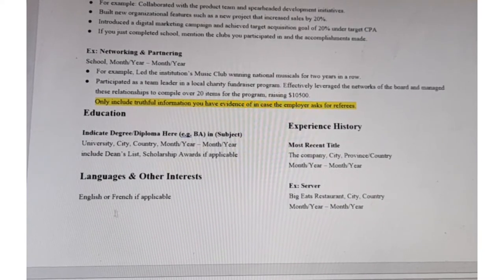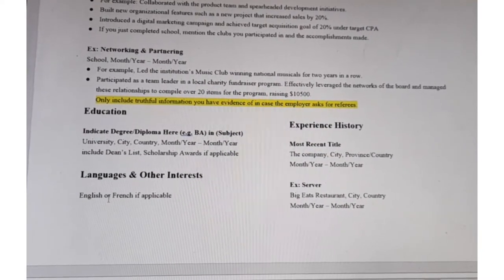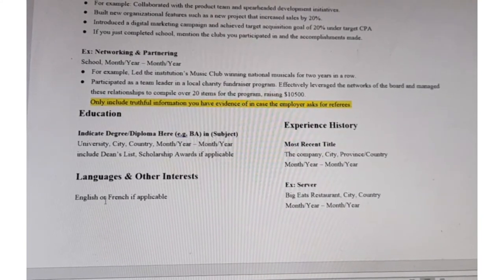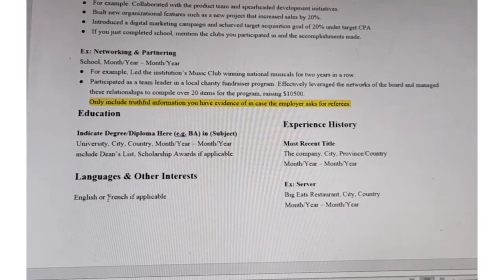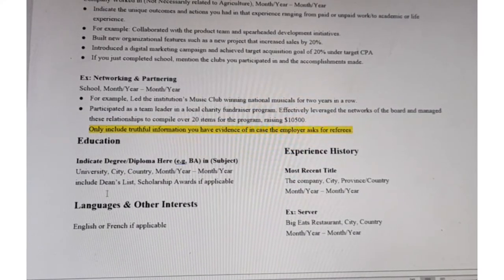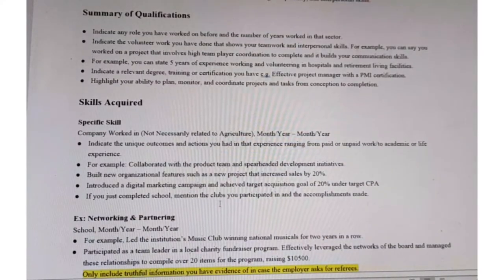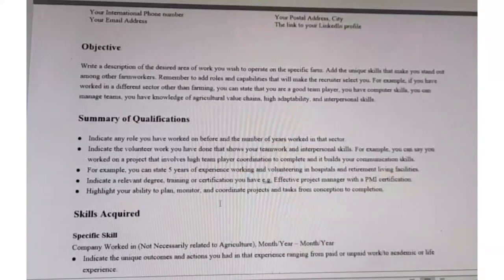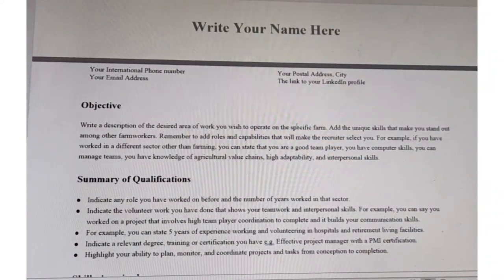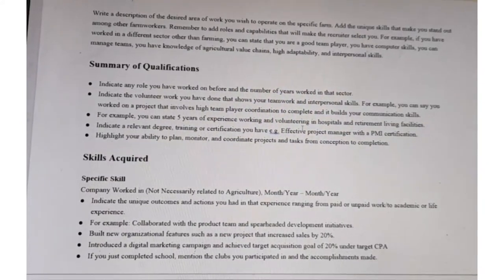After the employment history, write the languages and other interests. This is where you indicate whether you know French or English and other languages. That completes the resume. As you can see, it is possible to include all the information the employer requires in just one page. If you need this template, kindly comment in the section below and I will share it with you.